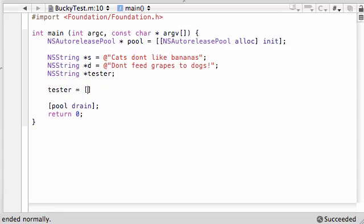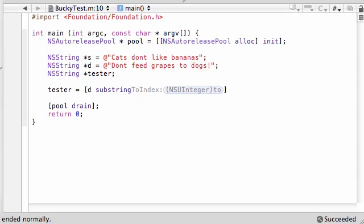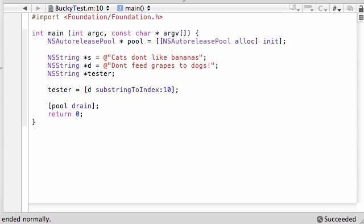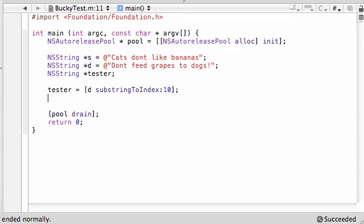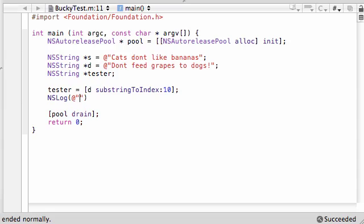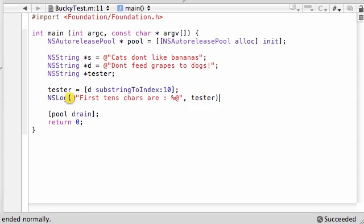Let's make tester a substring of dogs. So use your D and type in the method substring to index 10. And what this does is it starts at the beginning and it makes a substring of the first 10 characters. So this would be, remember we're on dogs, so this would be like don't feed somewhere right there. So now let's go ahead and NSLog, print it out. Let's just go first 10 chars are percent A and then tester.